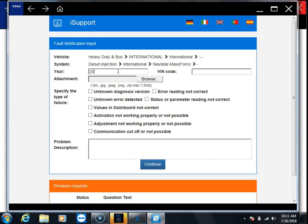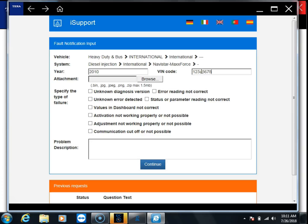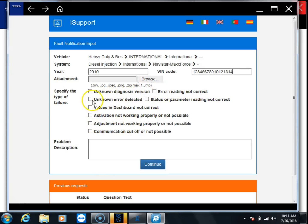Now you put in the year, the VIN. I'm just going to put in a fake VIN number in here. If you have any additional pictures or anything like that, you can attach those in the attachment area right there. Then we're going to specify which type of issue we were having.